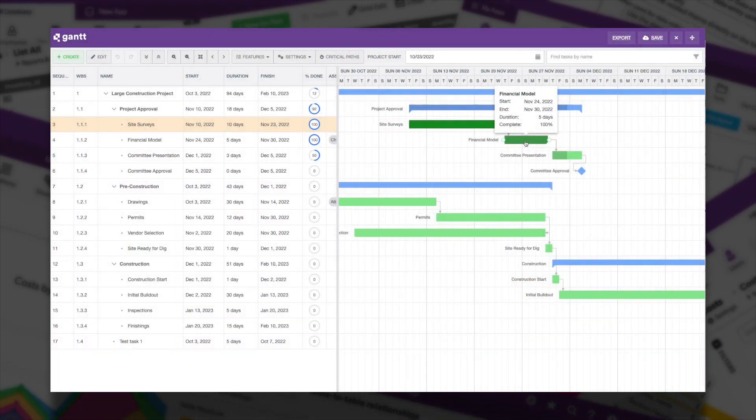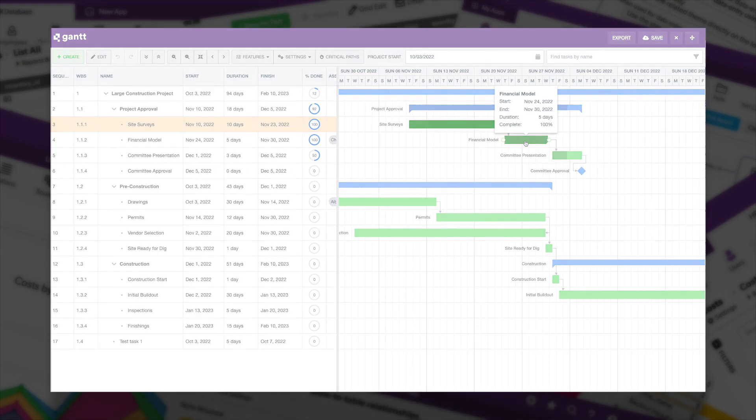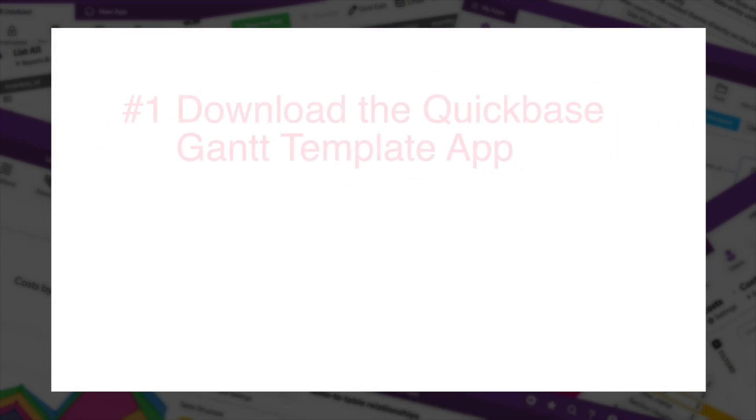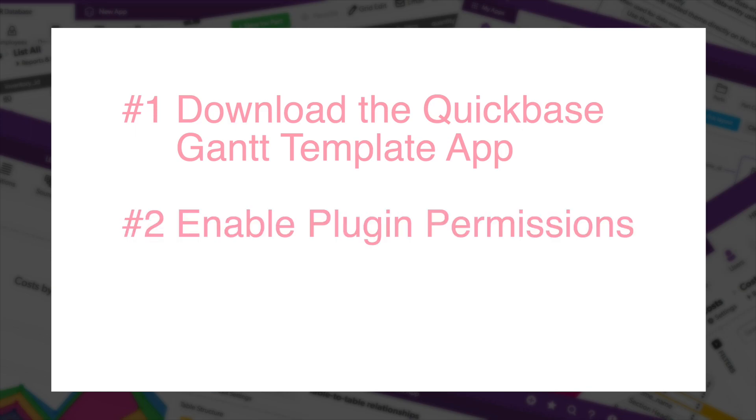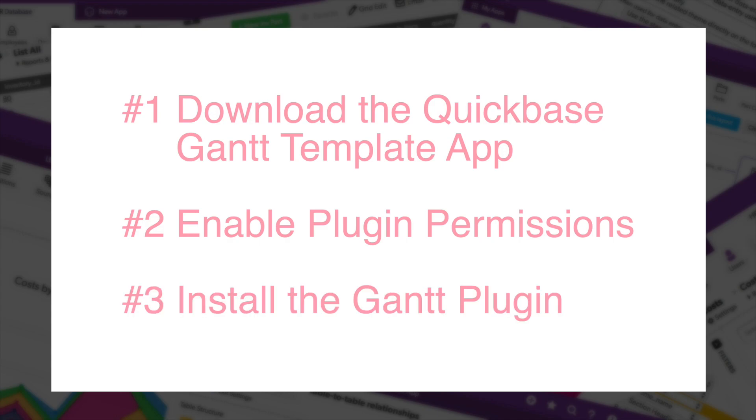The new Gantt plugin from QuickBase is amazing, but there are three steps we need to take before we can start using them. The first will be to get a specific app from the AppExchange, and then we need to enable the permissions to use plugins, and last, we need to install the Gantt plugin itself.